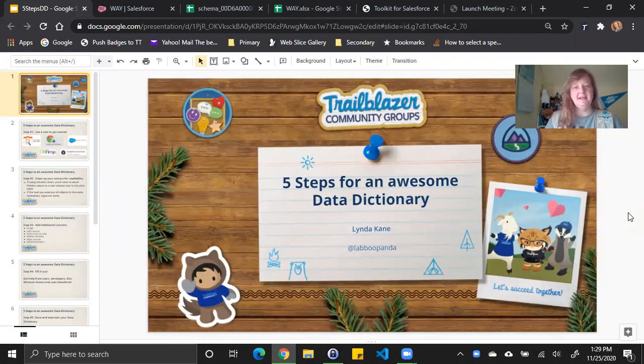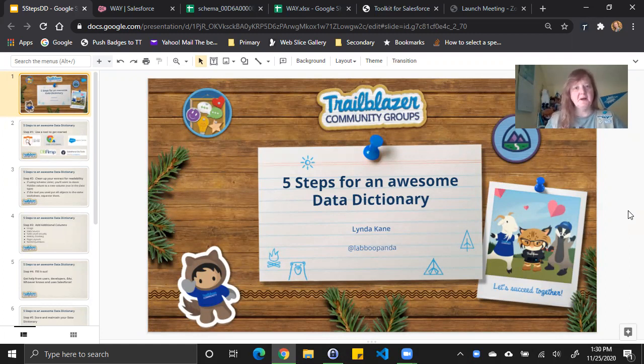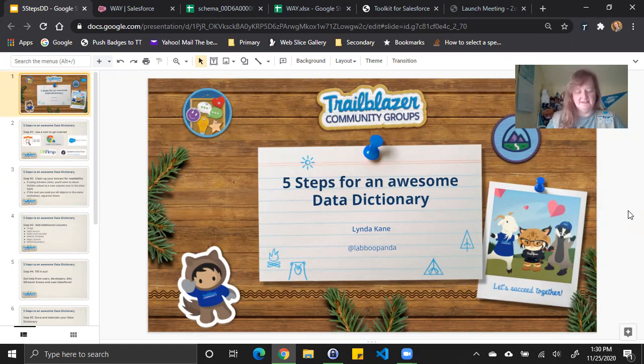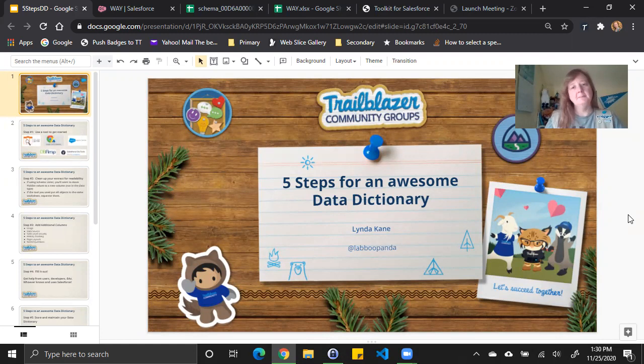Hi, I'm Linda Cain, a solo admin developer at Travel Centers of America. I've worked in the Salesforce ecosystem for 12 years and have earned seven certifications. Today I'm sharing with you the five steps that I take to create awesome data dictionaries of the objects and fields in the Salesforce instances I work in so that you too can create technical documentation about your org to help you and others.